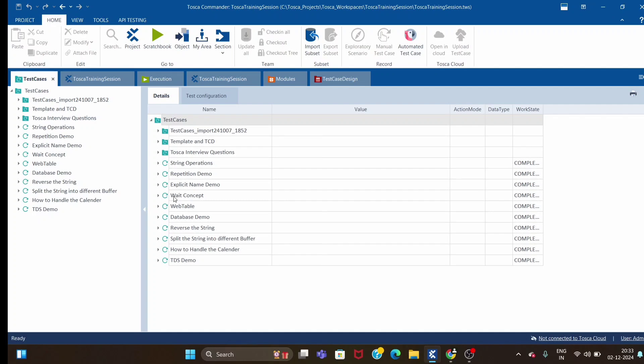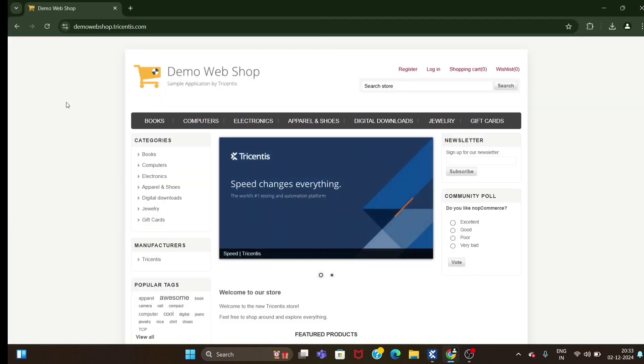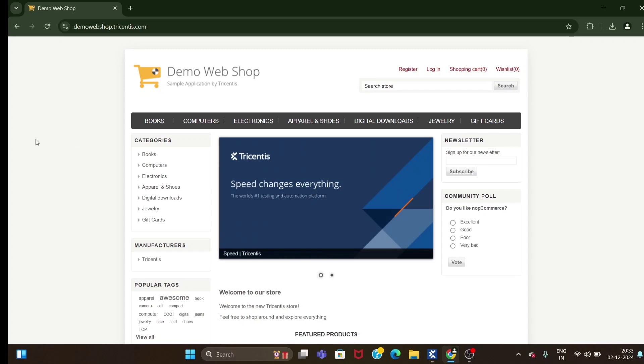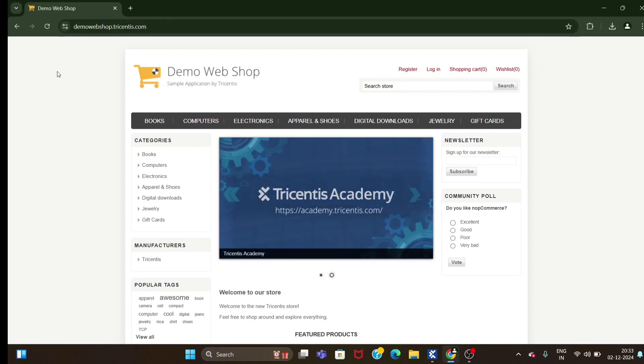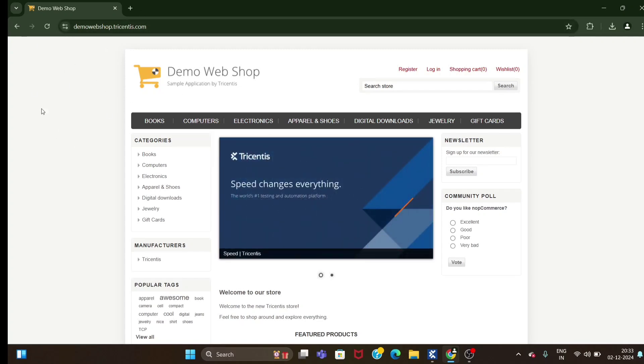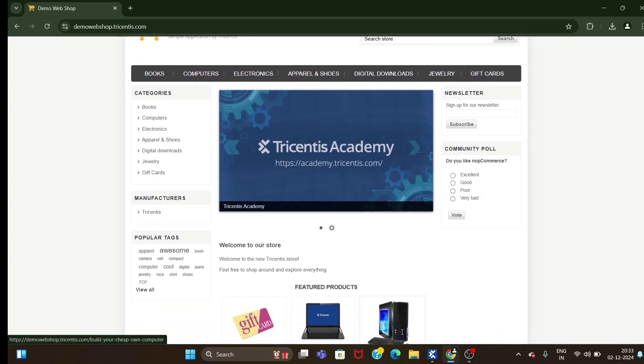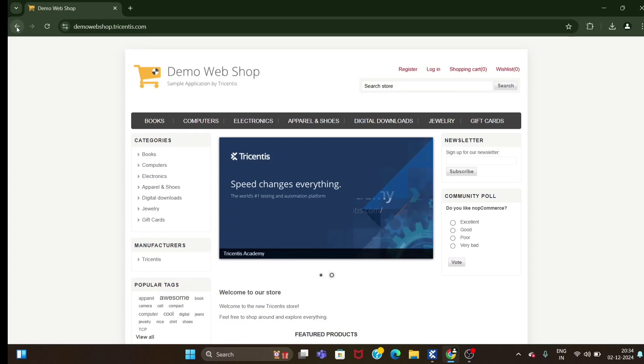The first scenario is like one of the interview questions: how we can capture the URL of the currently open tab in the browser. If you try to scan this page using HTML engine, you will be able to scan all these controls which you are seeing here.